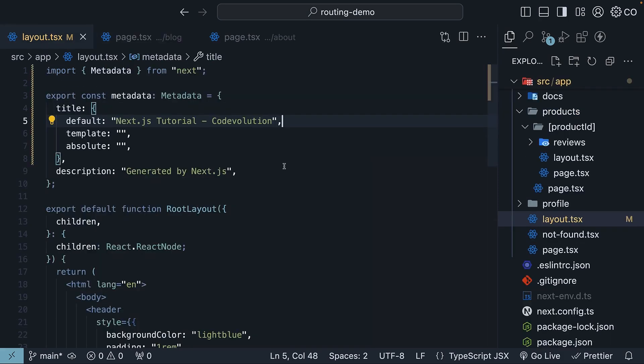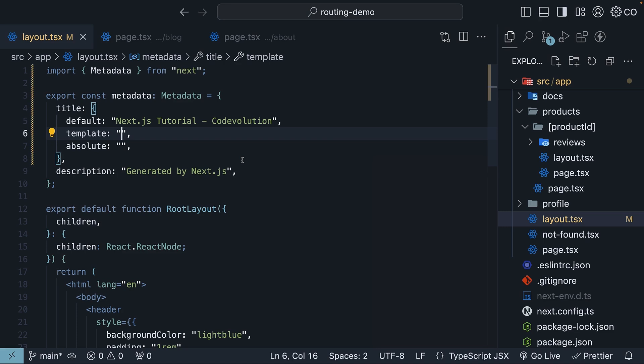Next up is the template option. This is really useful when you want to add consistent prefixes or suffixes to your titles. This property applies to child routes. We will set it to '%s | Code Evolution.'